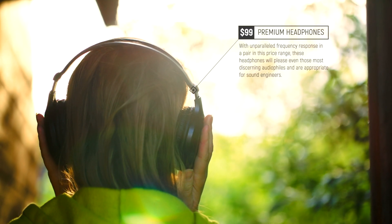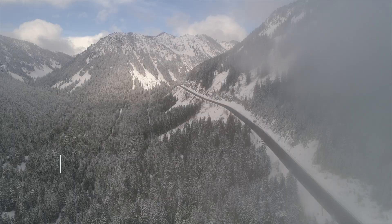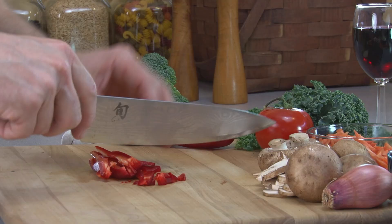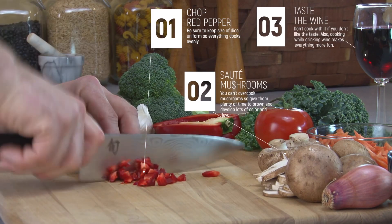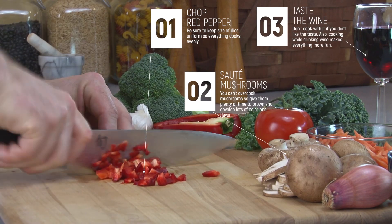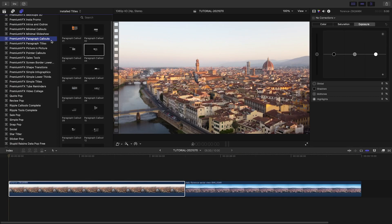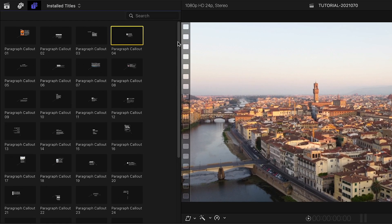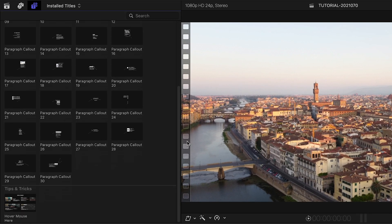Get 30 professionally designed and animated call-out graphics, perfect for paragraph text, with PremiumVFX Paragraph Callouts. Paragraph Callouts was created for Final Cut Pro. You can find them in the Titles browser under PremiumVFX Paragraph Callouts. There are 30 presets to get you started — be sure to check out the content preview video produced by PremiumVFX. I'll put a link in the description.